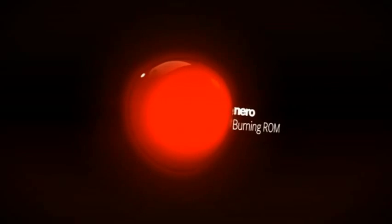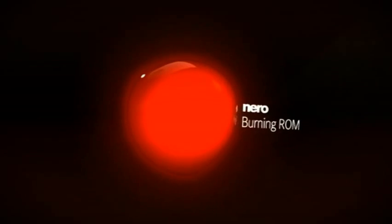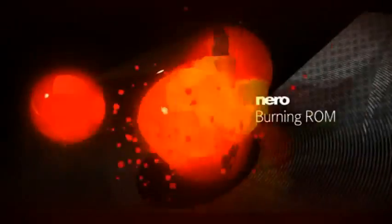Nero Burning ROM is the industry-leading CD, DVD, and Blu-ray disc burning software.